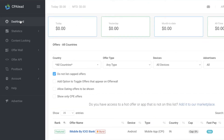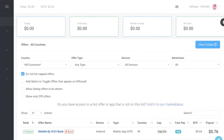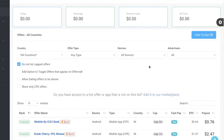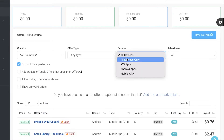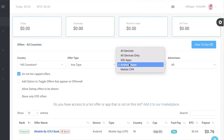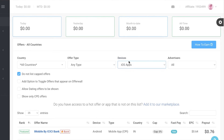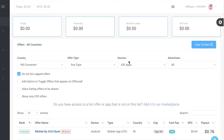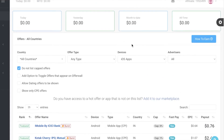CPA Lead is a marketplace for affiliates with multiple types of offers. You can filter by device — for example, if you have a blog about fixing Android phones, filter for Android applications since your audience only uses Android. If you're promoting an iOS game, filter for iOS offers only. For a general blog, just select All Devices.